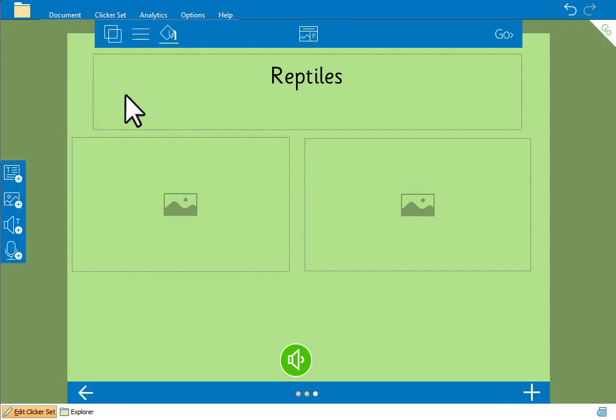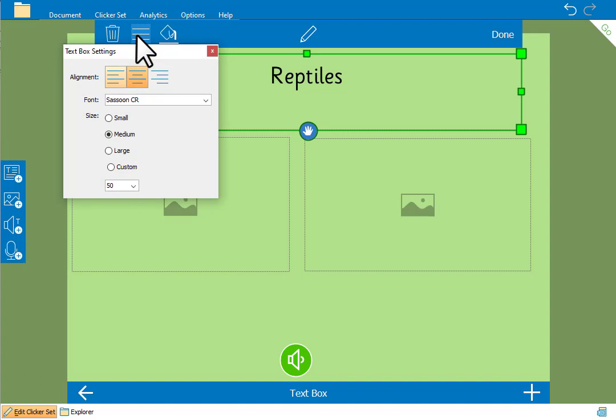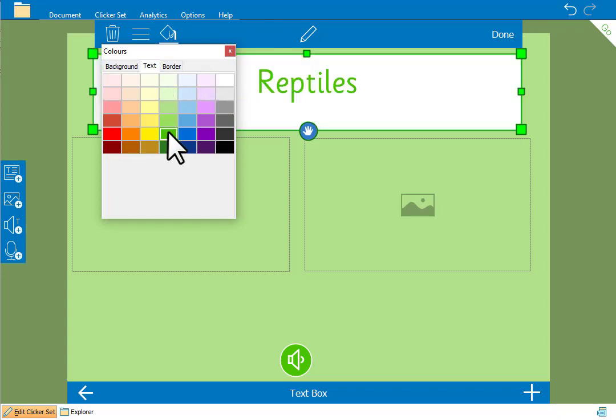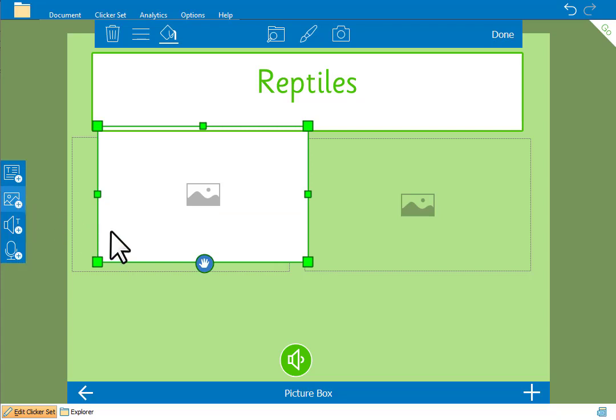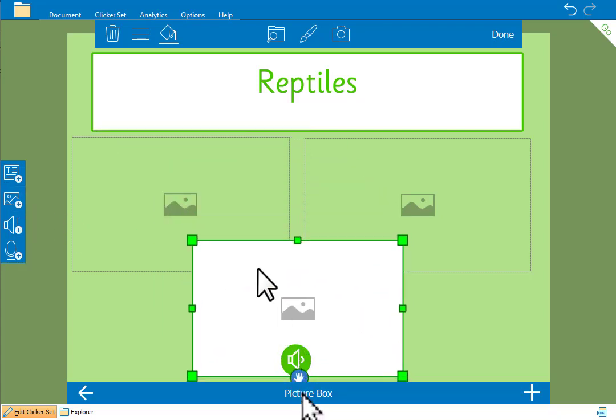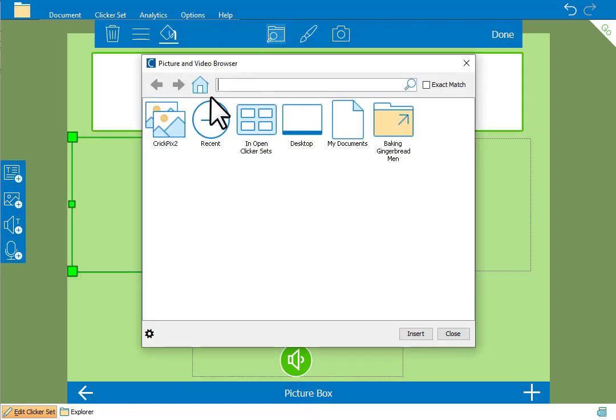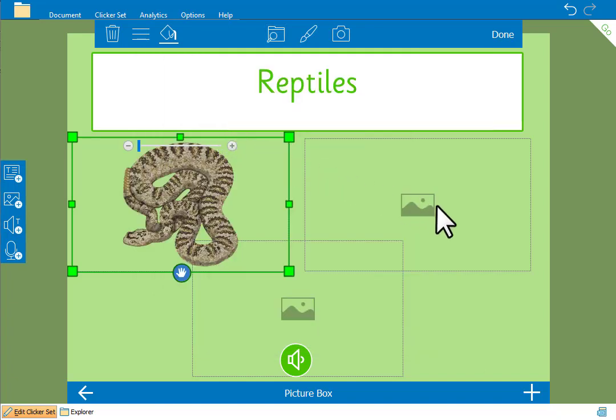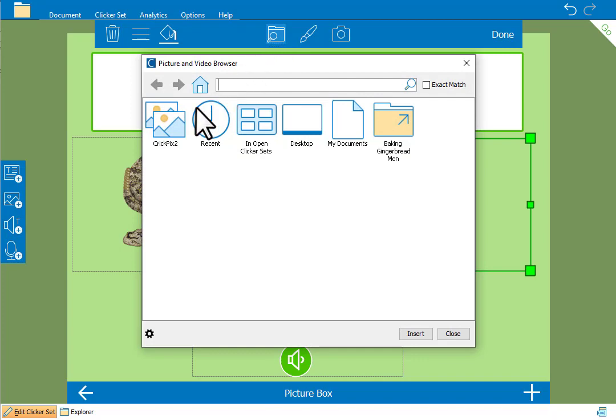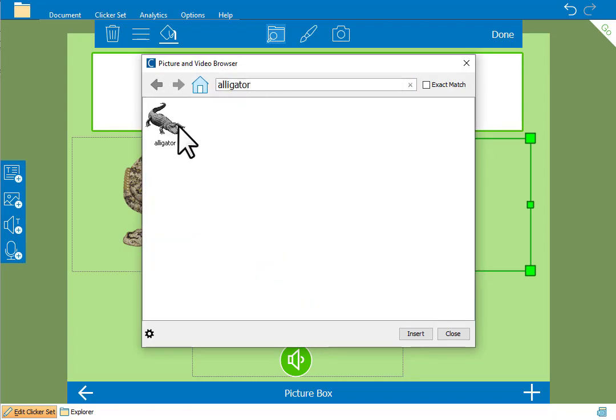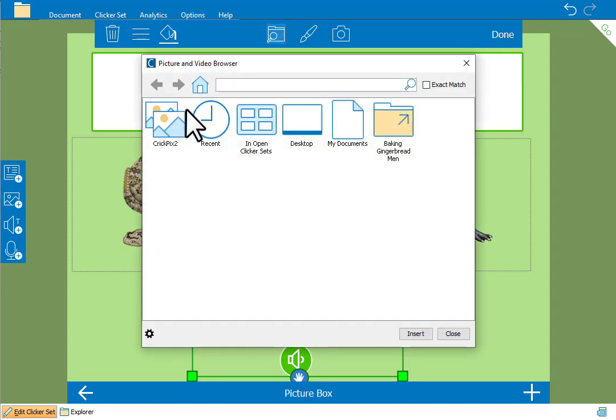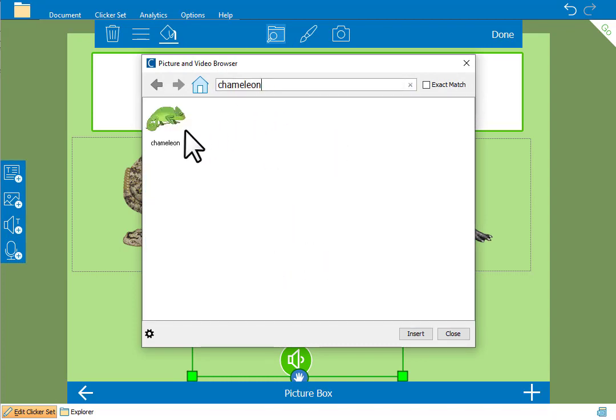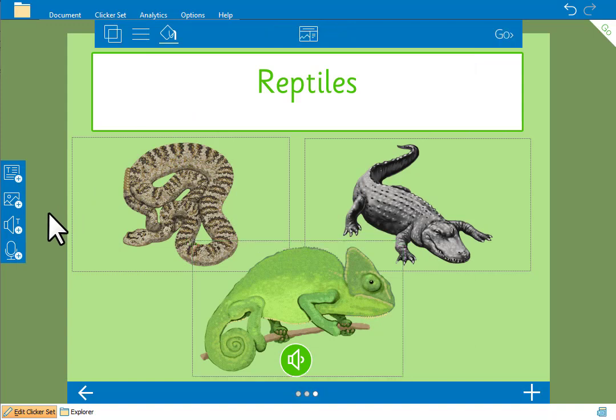We'll make the title larger and change its color. Add a border and a background color for the text box. Let's add another picture box and some images from the CrickPix animals folder. We'll remove the speaker button for this page.